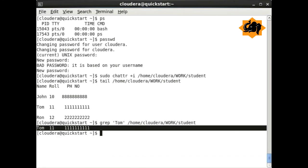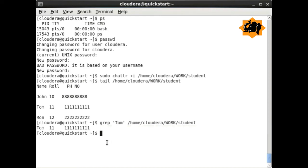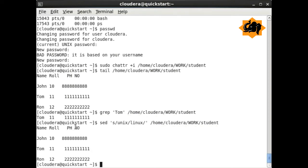grep is one of the most handy commands to identify a particular text within a file. So you are finding 'tom' in the file student, and that's what we have found over there.